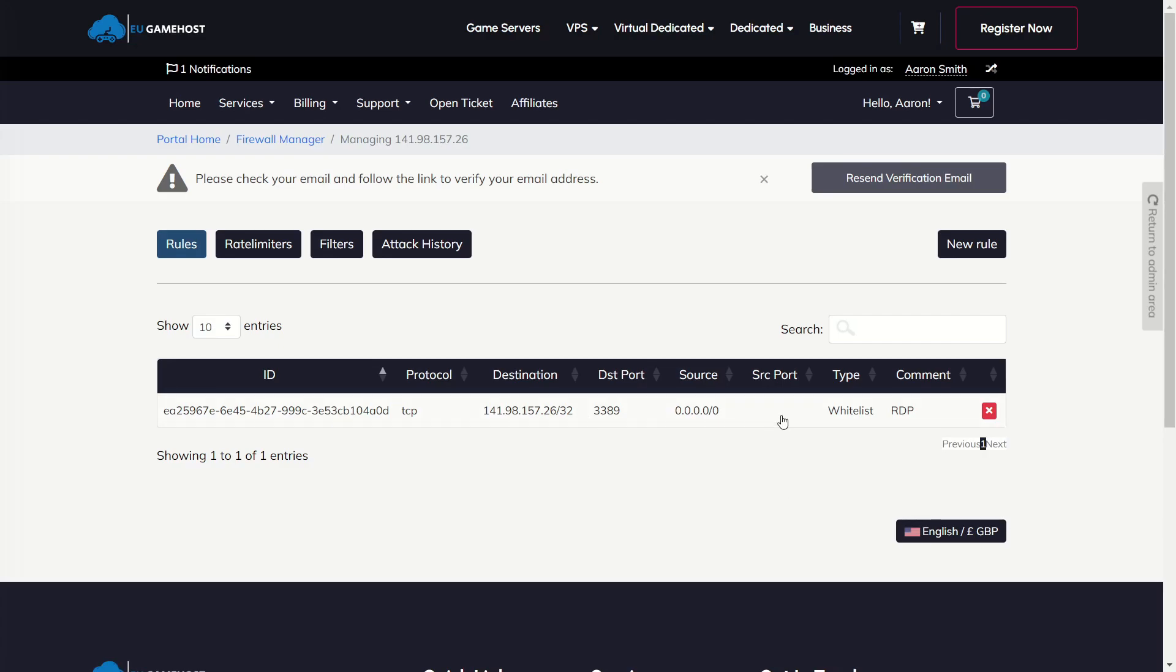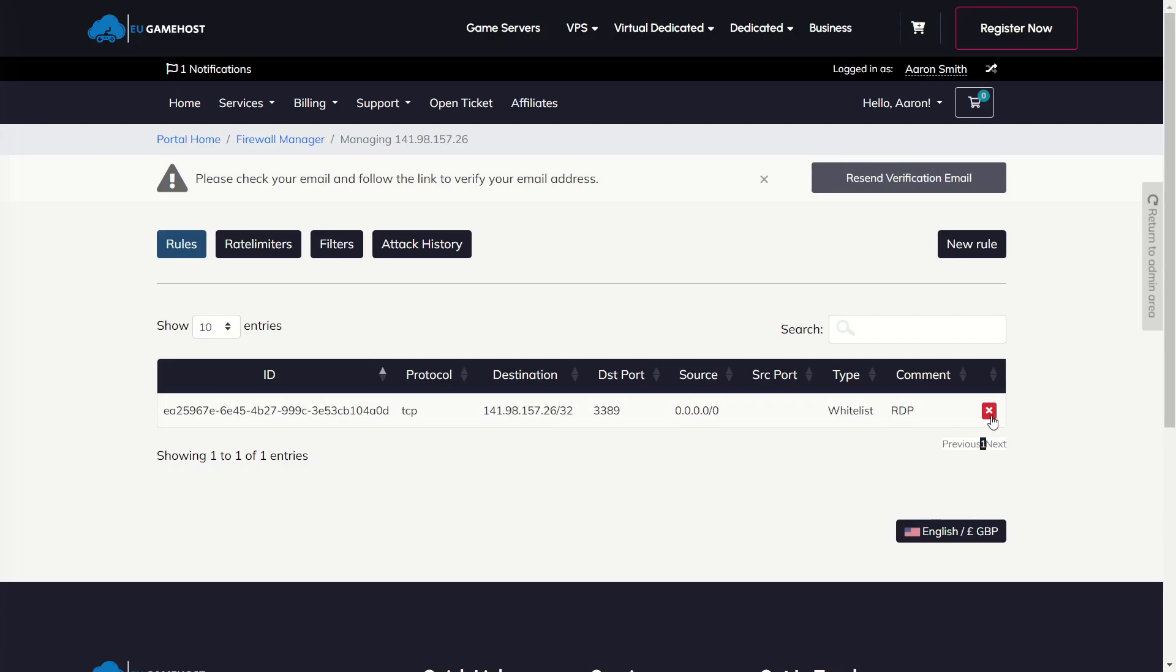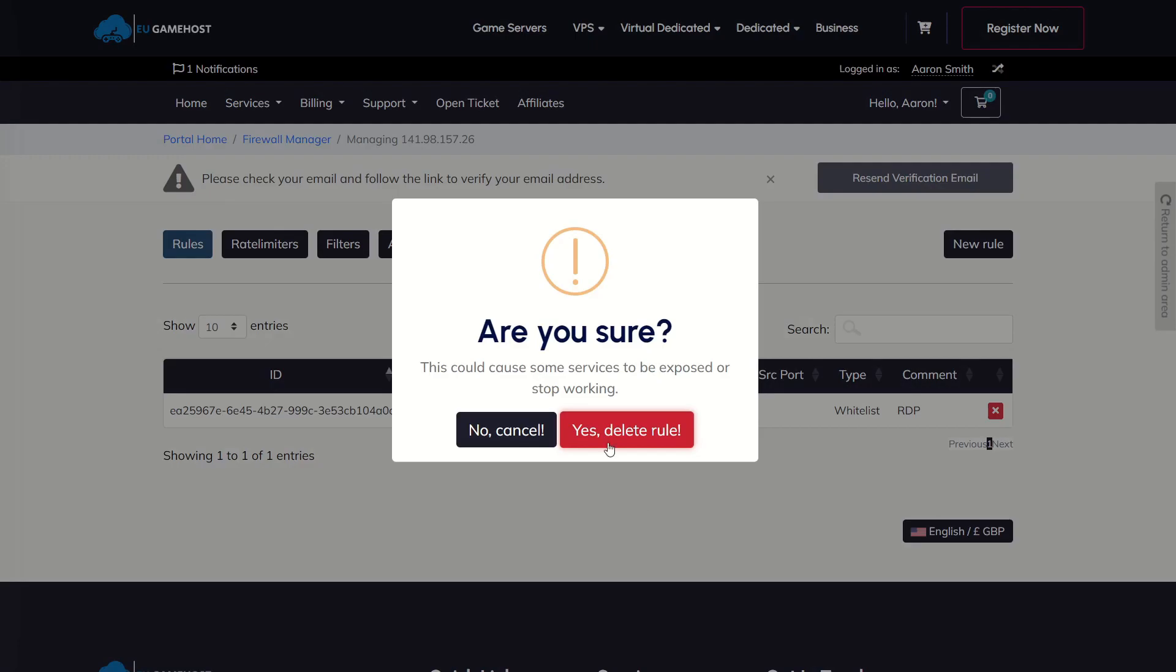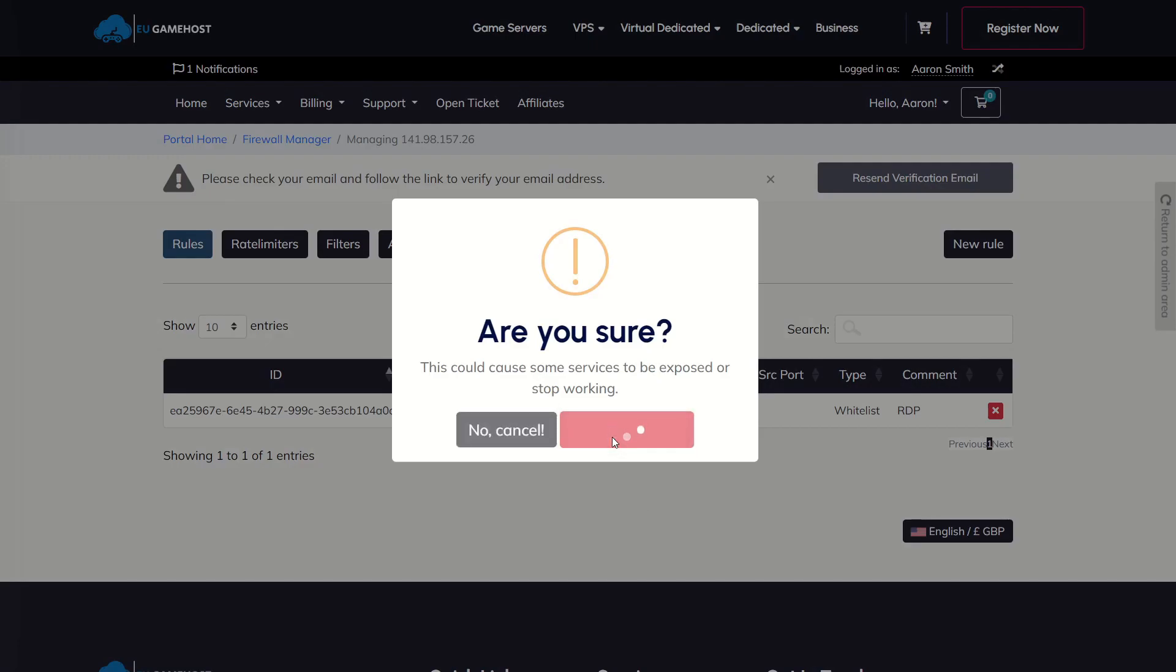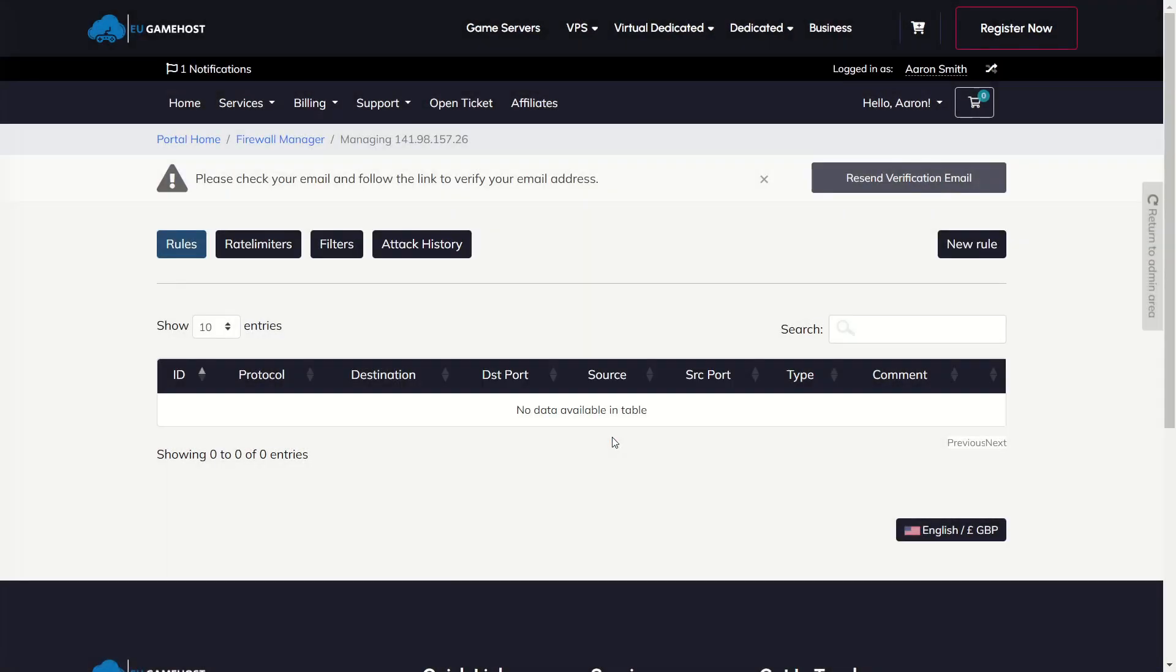Now this works exactly the same as the old one in managing it. So we're just going to click X here just to delete this one and then I'm going to quickly show you how to remake an RDP rule because that's what we're doing.